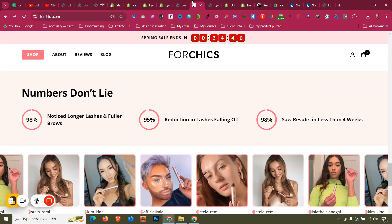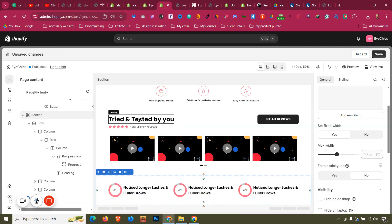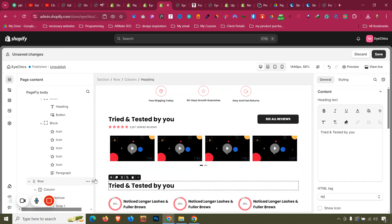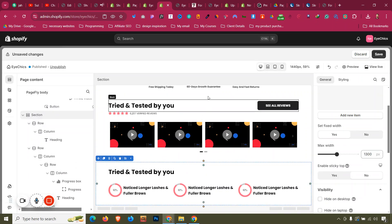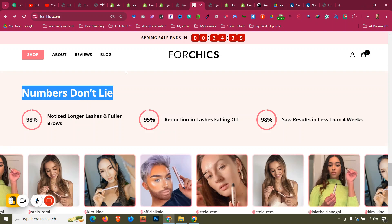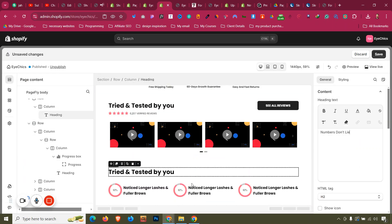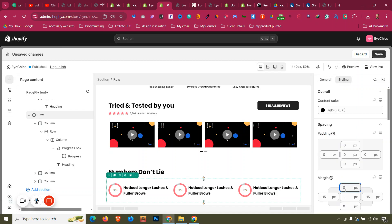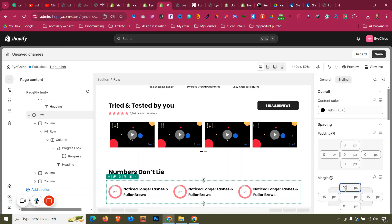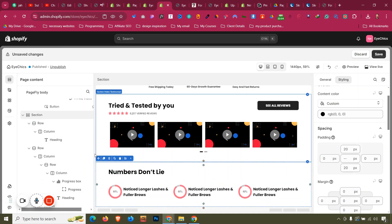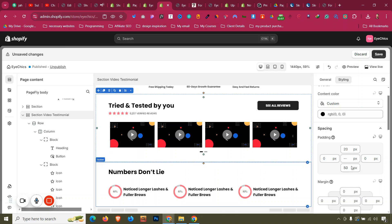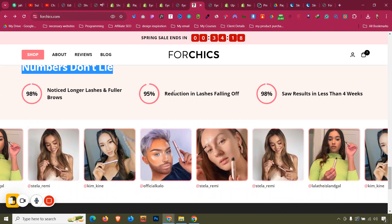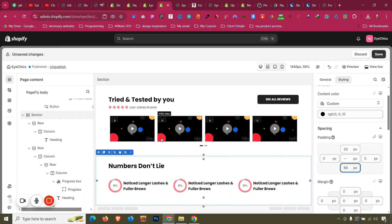Add the section headline by clicking it and dragging it to the top of this section. Copy the text — Control A, Control V. Add some margin if needed. For the section, keep the bottom padding at 50.